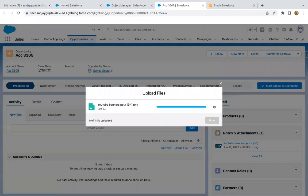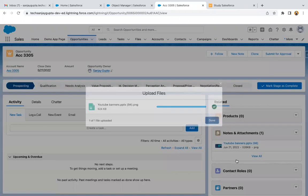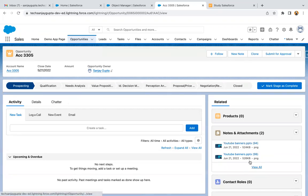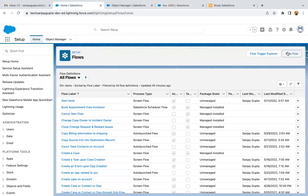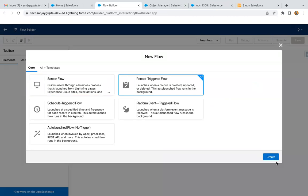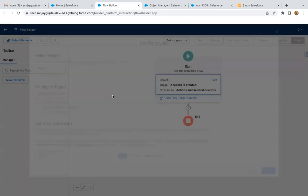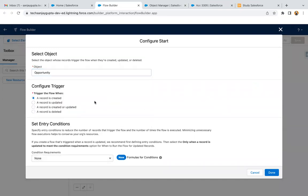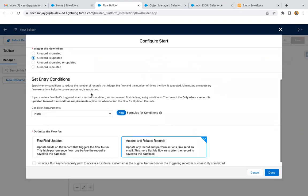So here we have these two files attached, and once this Opportunity is Closed Won, we need to copy these files to the related Account. Now I'm going to create the flow. We need to create a Record Trigger Flow on Opportunity, triggered when the Opportunity is updated.